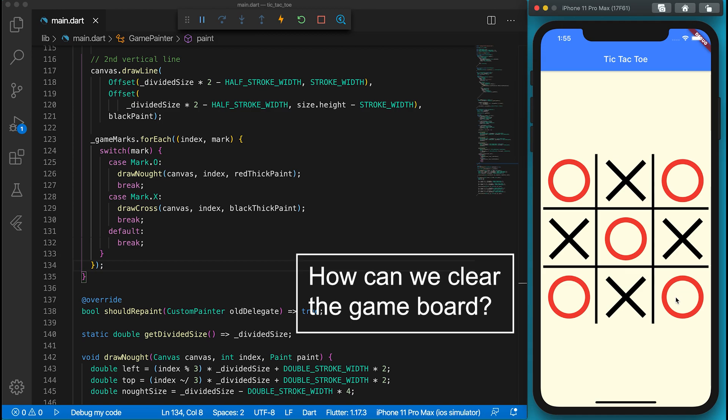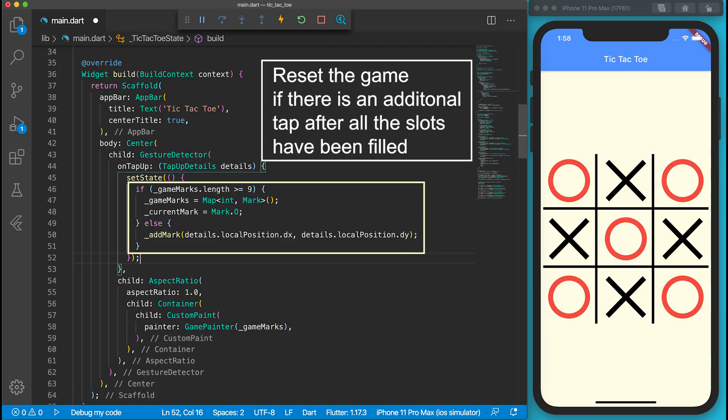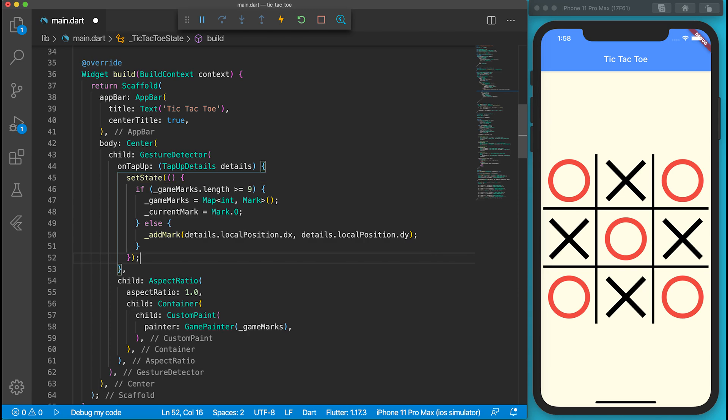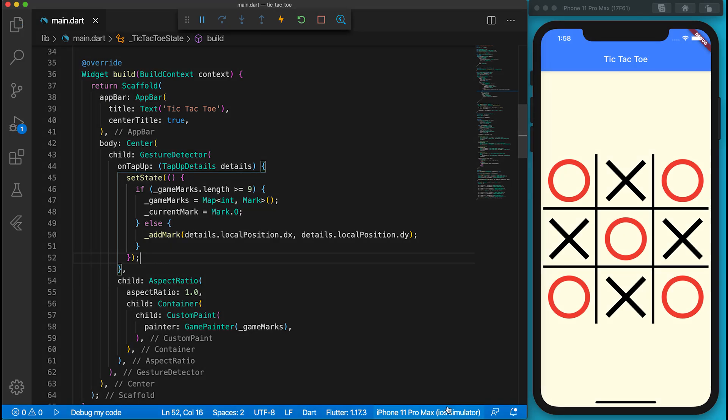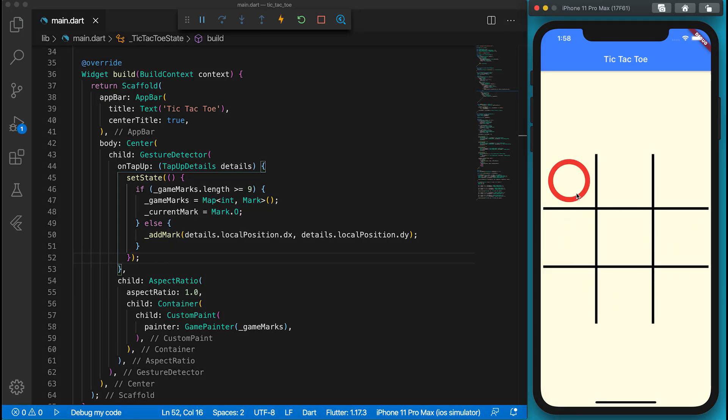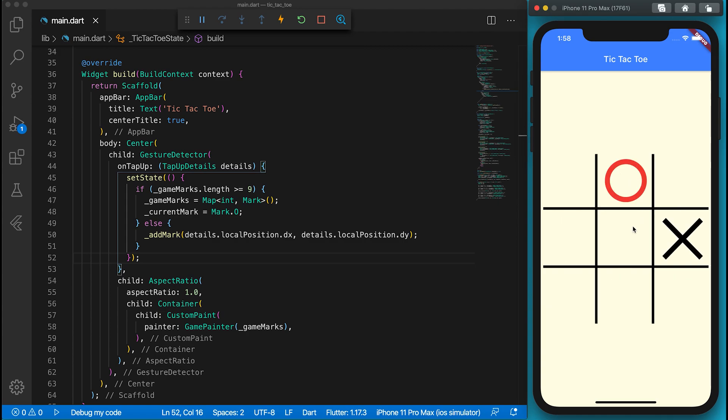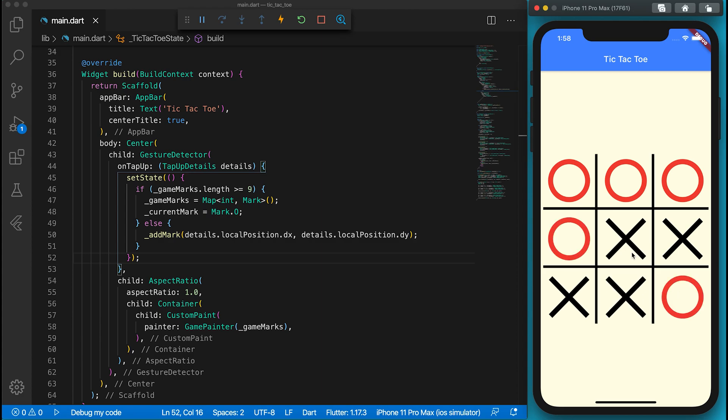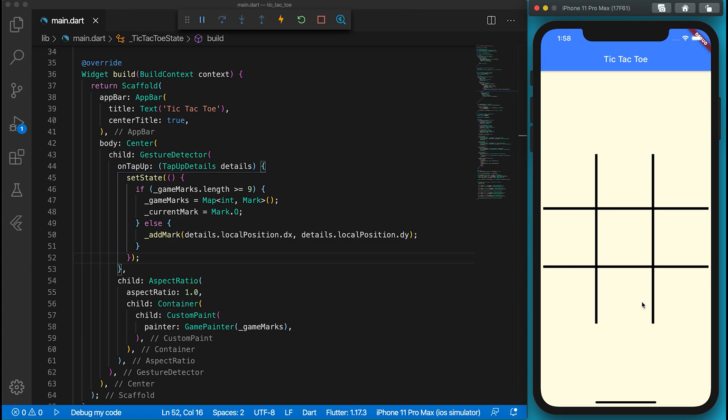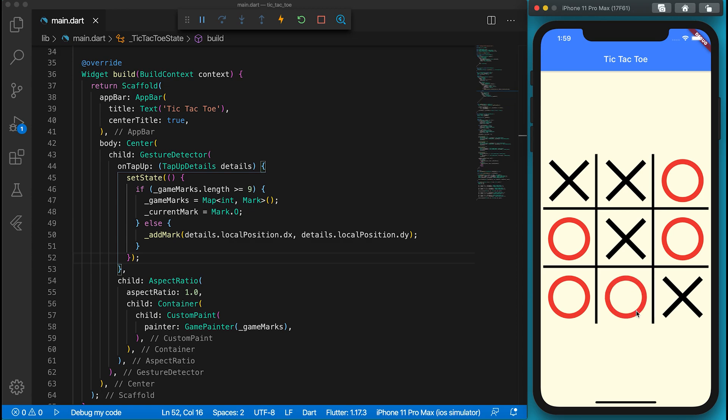But how can we restart the game? Let's say if the game board is fully filled, the game marks map will be cleared. The first player's mark will be set back to O. It's almost perfect!